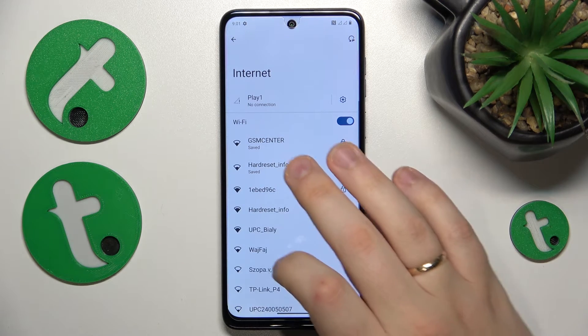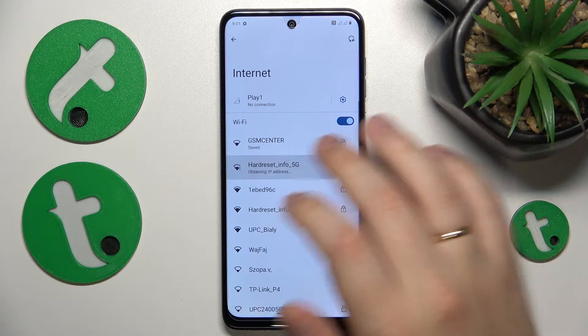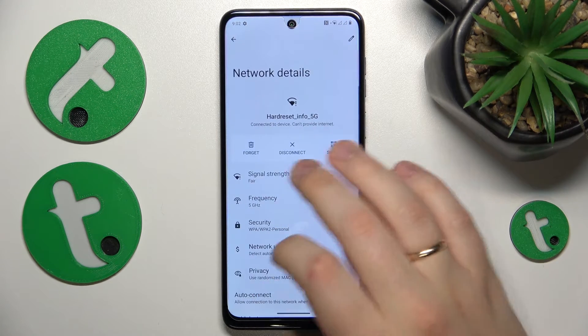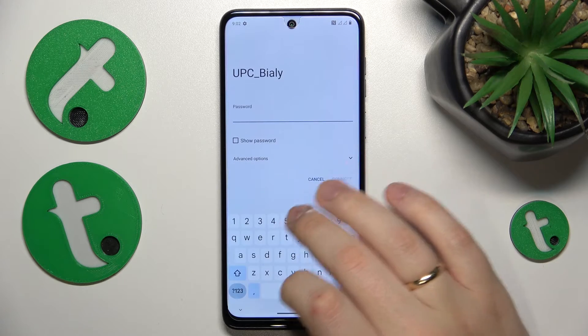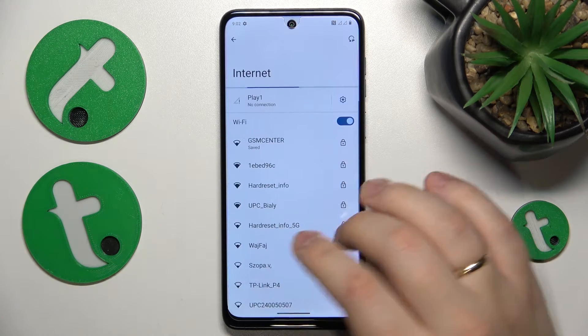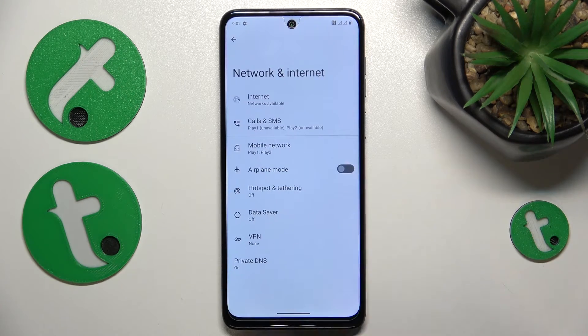On top of that, you can forget the network you're having issues with and then reconnect your device to the same network to see if that will help.